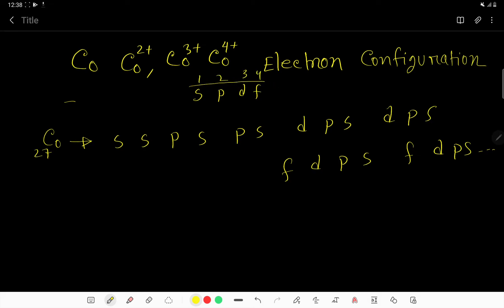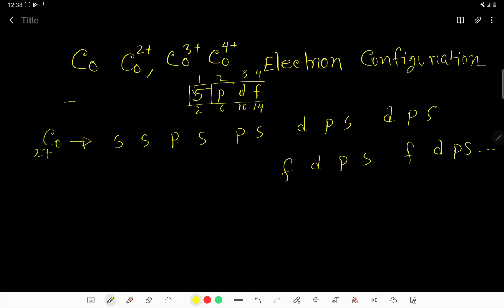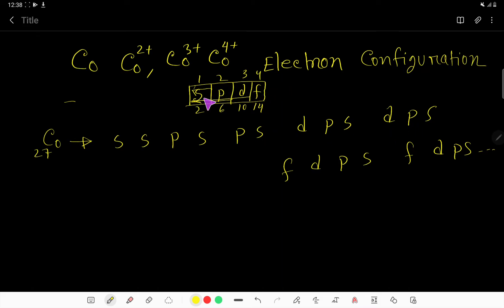S can hold a maximum of 2, P can hold 6, D can hold 10, and F can hold 14. Start with S and write S S twice, then consider P S and write P S twice. Then consider these three sub-shells together: D P S, and write it twice.